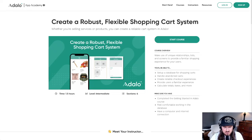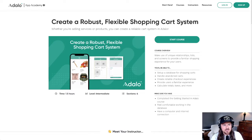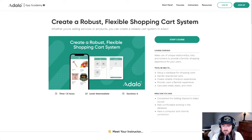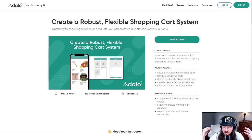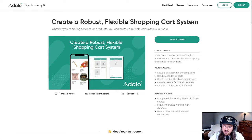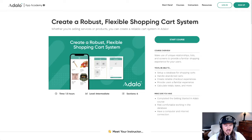What is up everybody? I just wanted to take a moment to tell you about a brand new course that I just released on the Adalo App Academy. I thought it might be helpful to some of you since I'm not posting as much on my YouTube channel anymore. Most of the stuff that I'm making is either in the Adalo Help Docs itself or it's moved over into the Adalo App Academy.